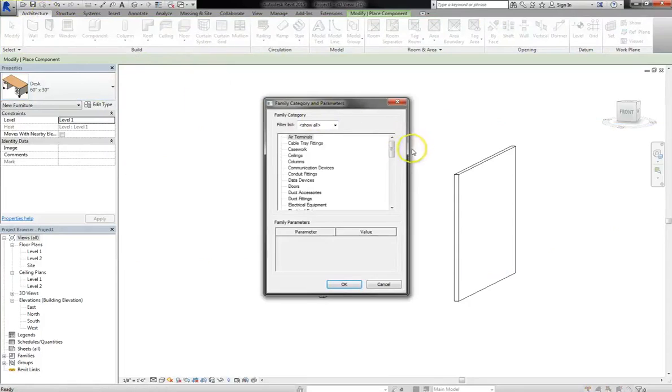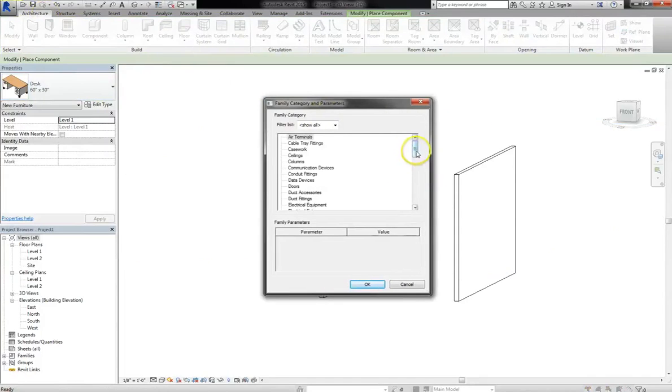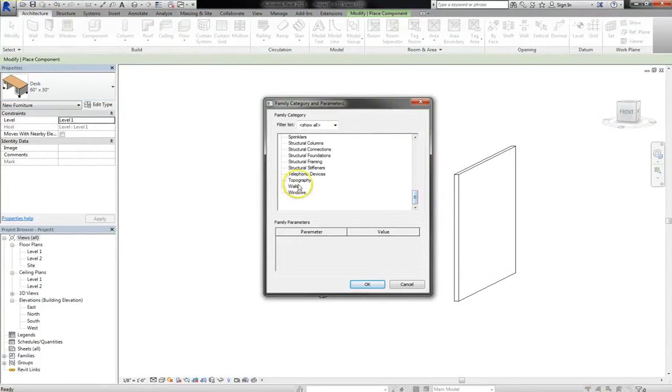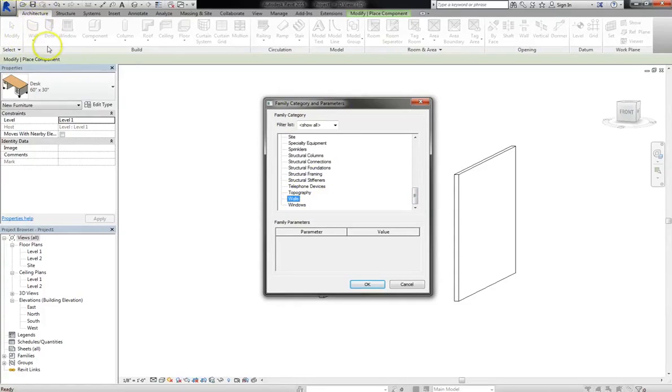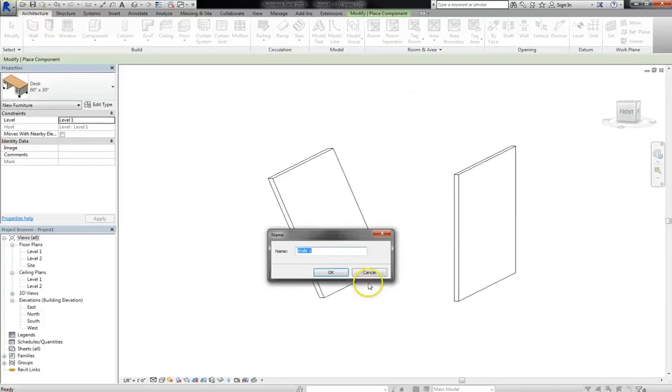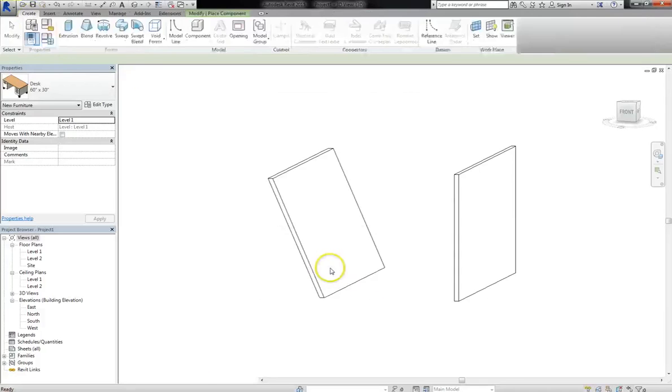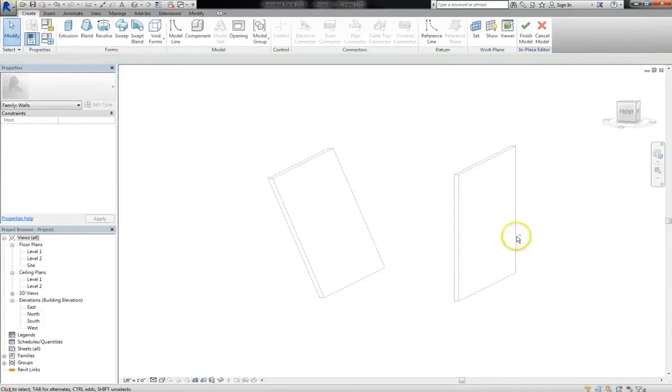And so model in place will let you choose from all different types of families and all different types of groups. In this case, I'm going to create a wall family. Now you might ask, why would you choose a wall family when you can always just choose a wall from the architecture tab? Well, in this case, you can actually make custom shapes.